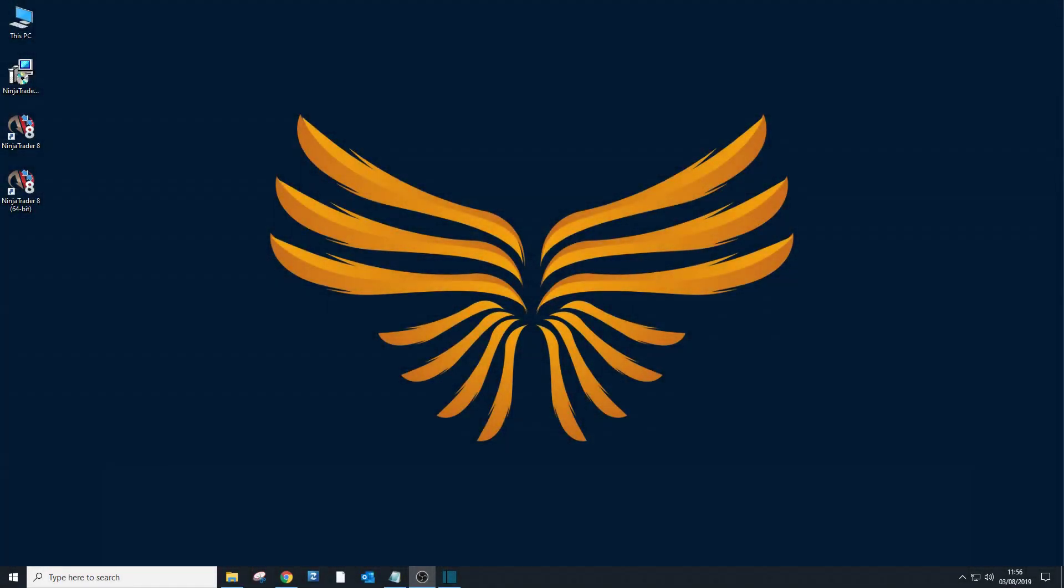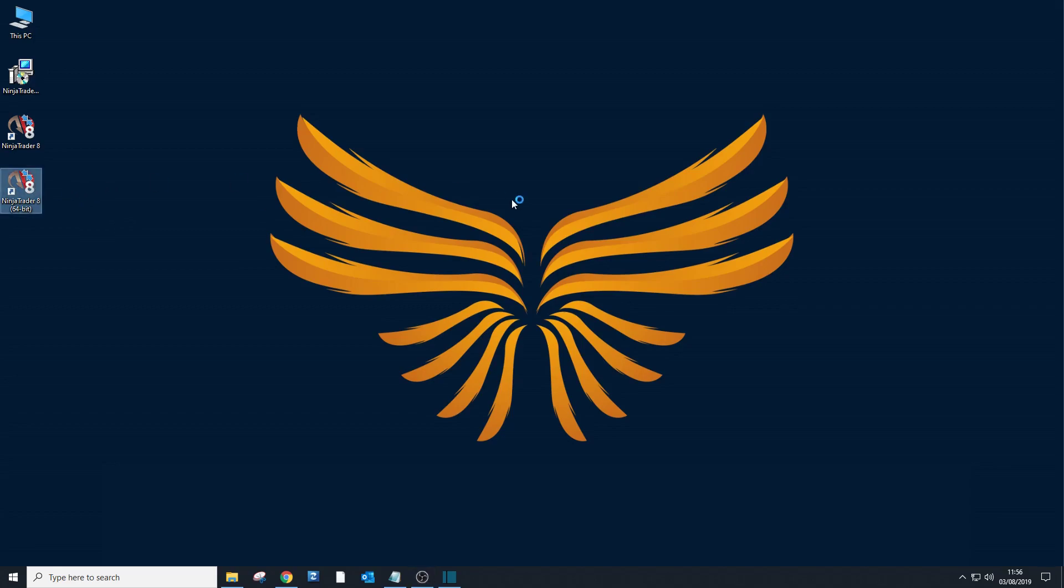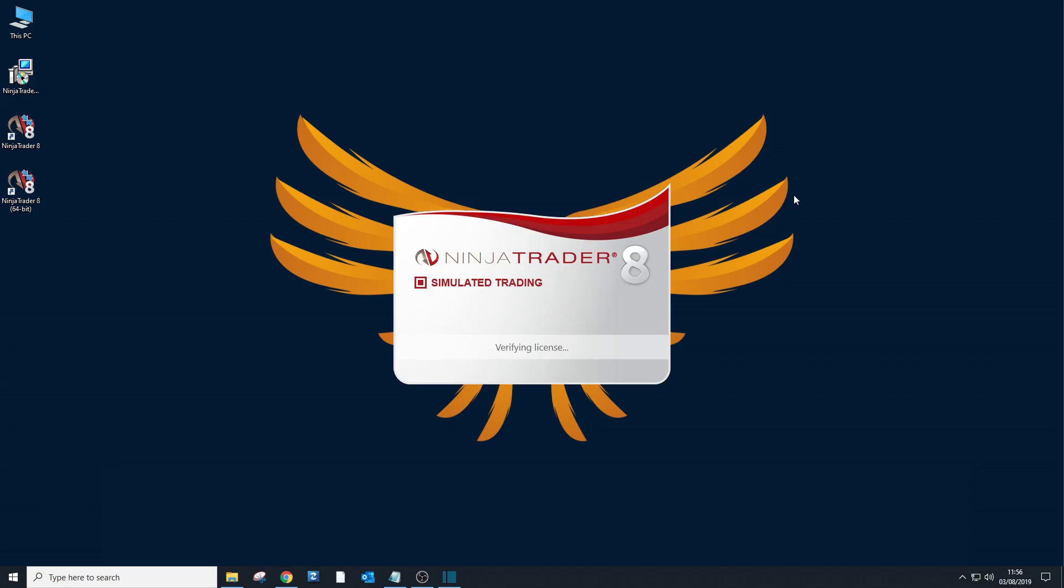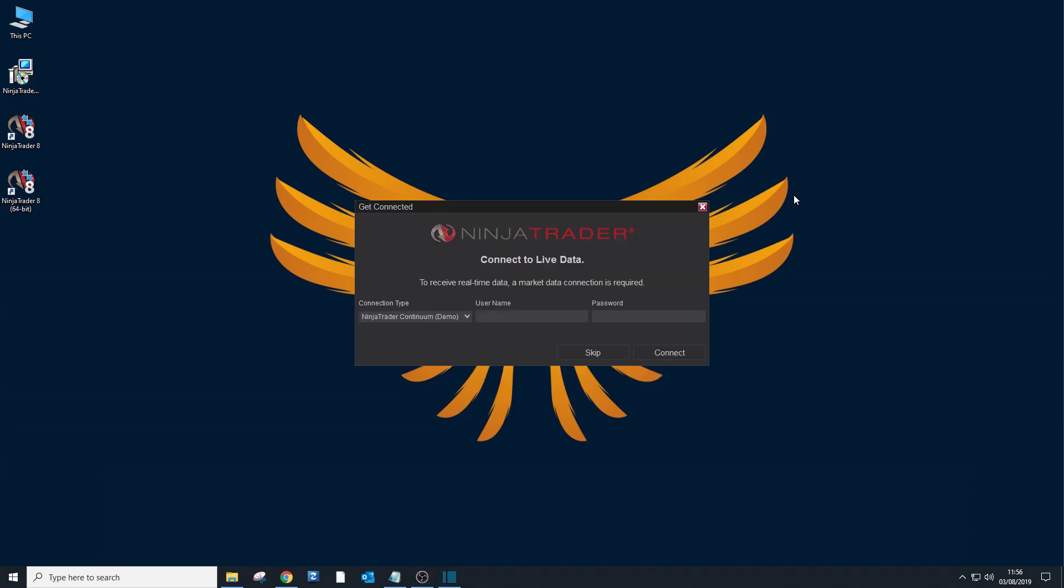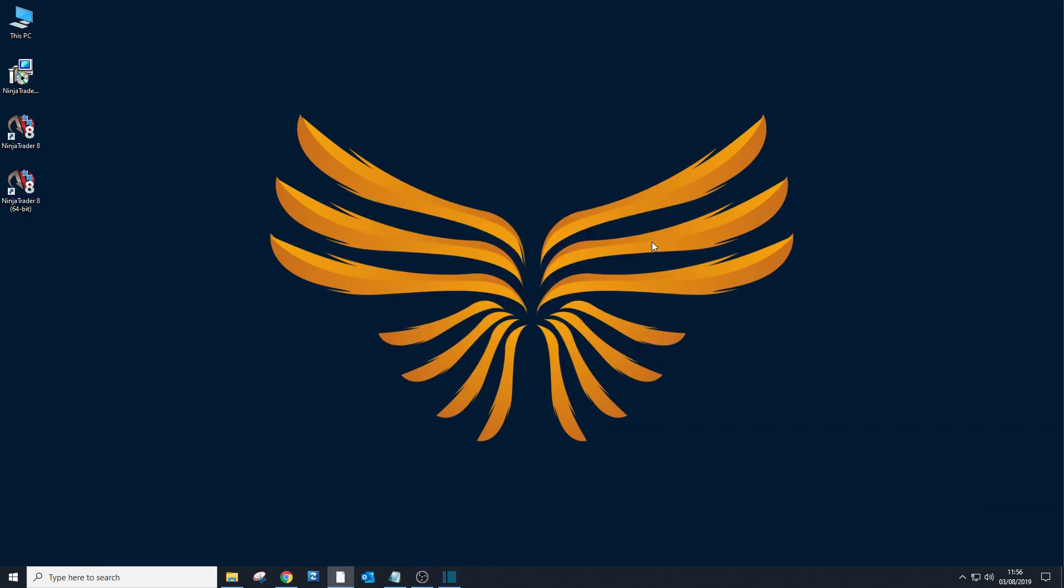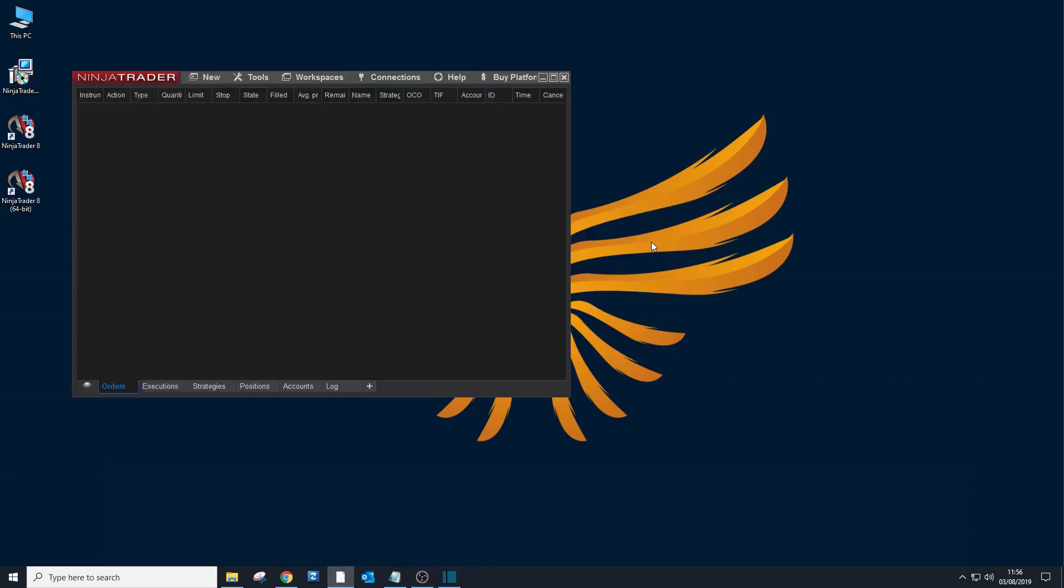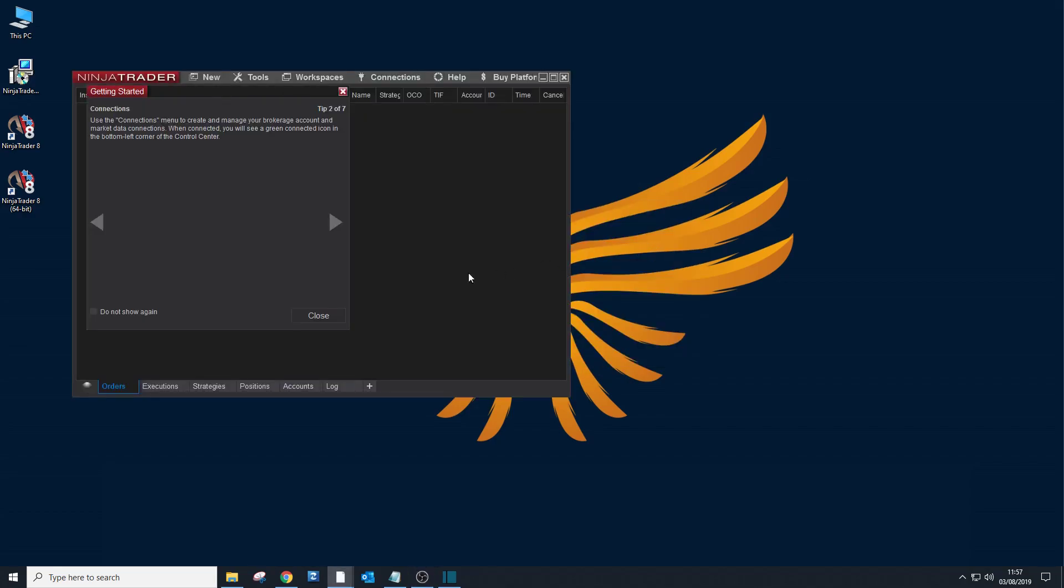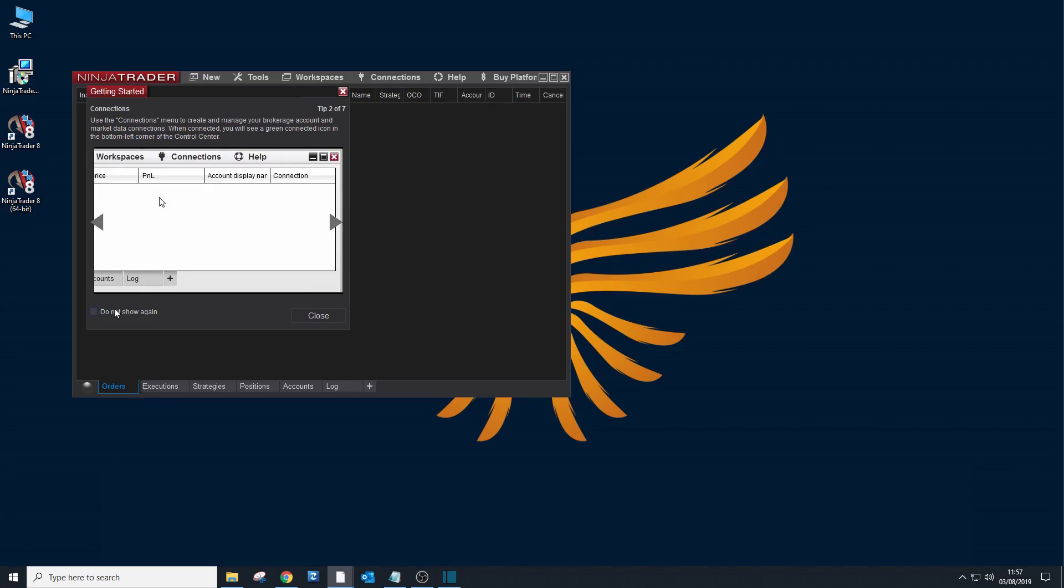Hi everyone, this is a tutorial about how to set up and configure NinjaTrader 8. For example, I have already downloaded and installed NinjaTrader 8, so click on it. For this example, we are going to use the simulated trading license, which you get by default. We'll skip it for now. I will say do not show it again.